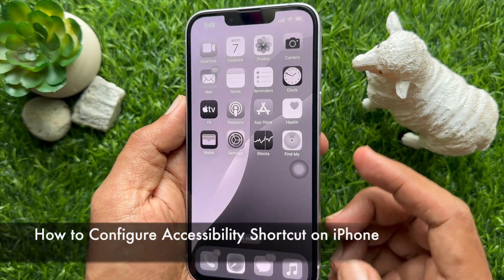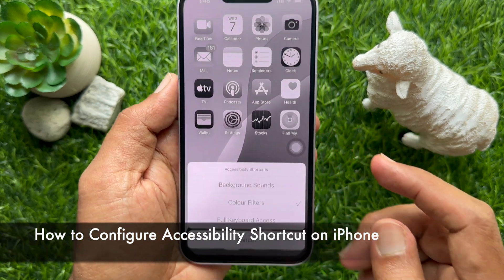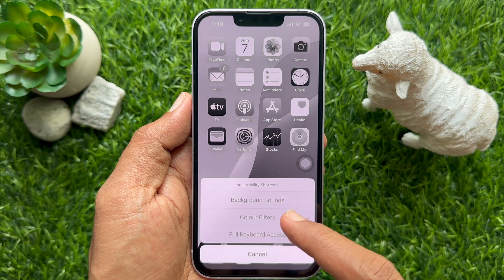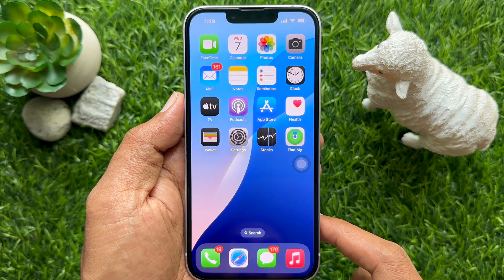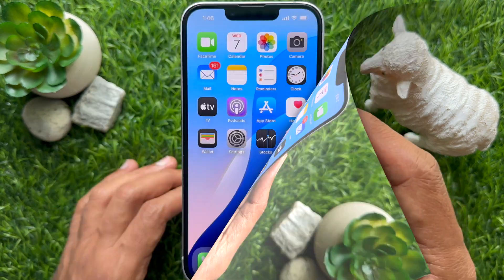Hello everyone. Today I would like to show you all how to configure Accessibility Shortcut on iPhone. Let's have a look.